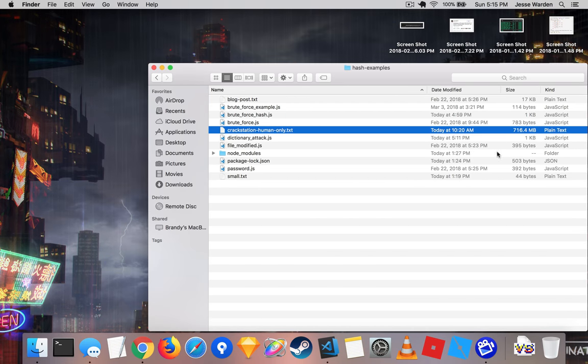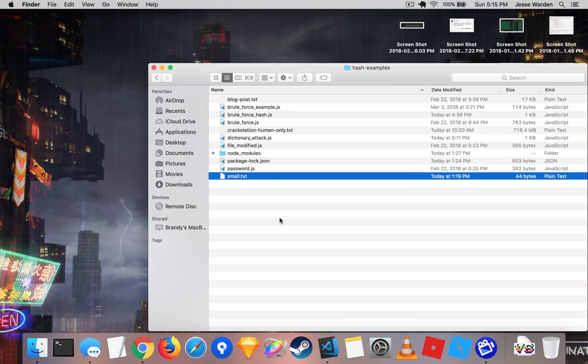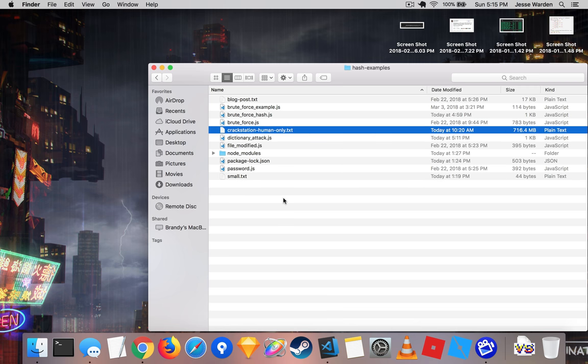And that one's really big. You can see that this one is 716 megs. So I could load, theoretically, the whole thing into RAM. And RAM is super fast. Reading it for the dictionary attack would be super fast, rather than having to generate it like we did with the brute force attack.